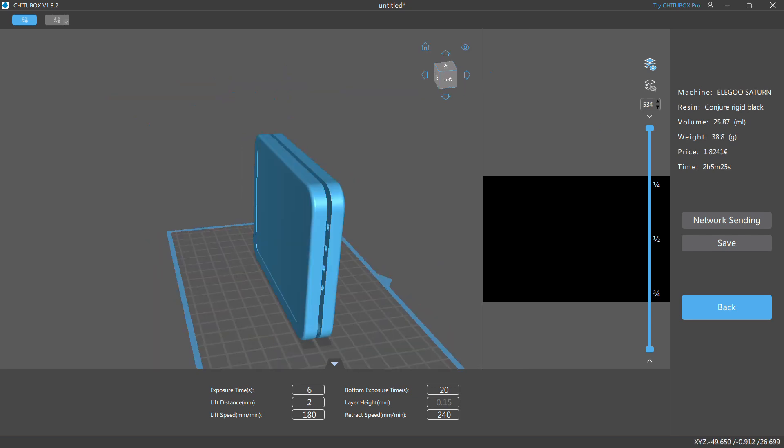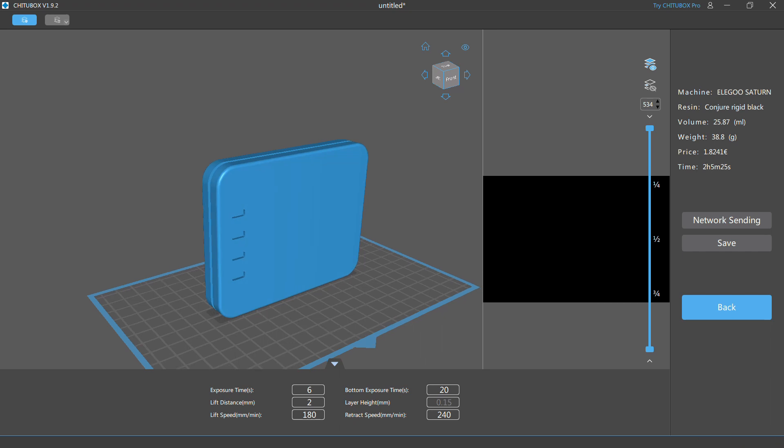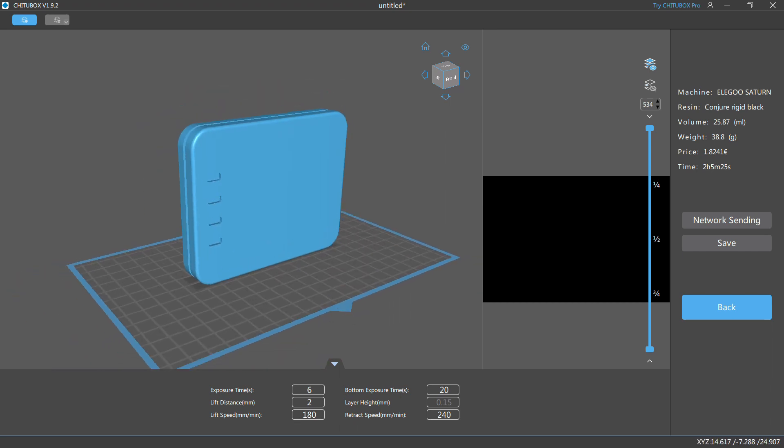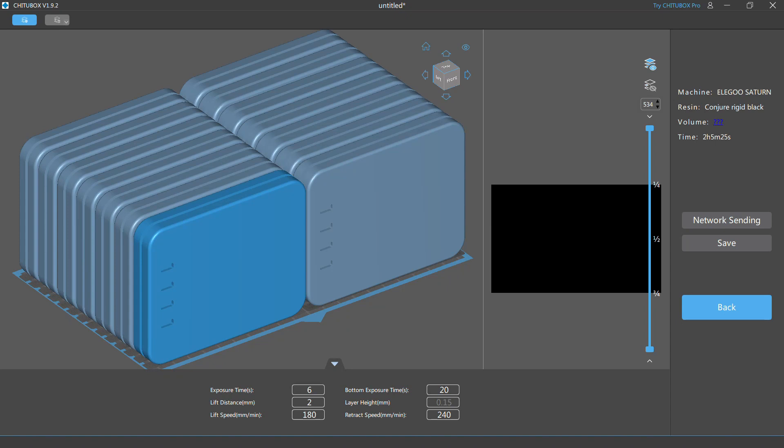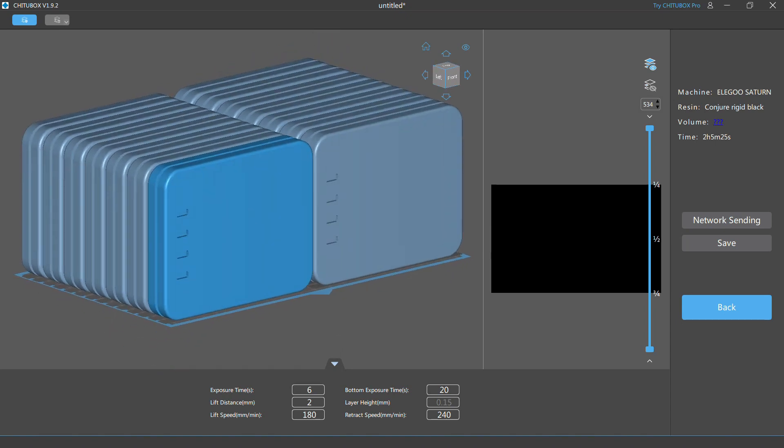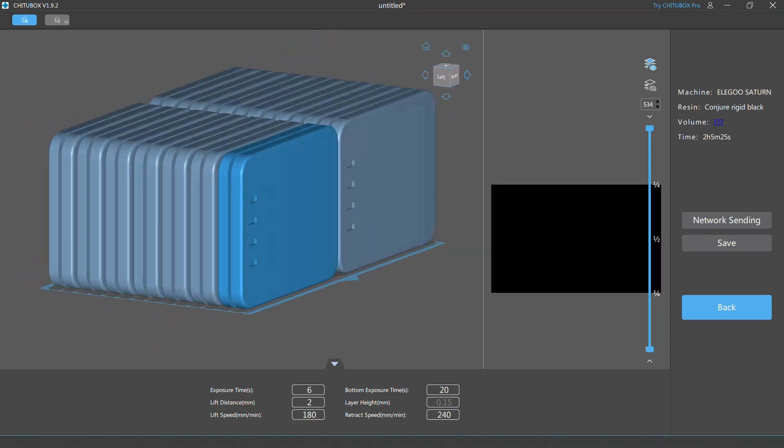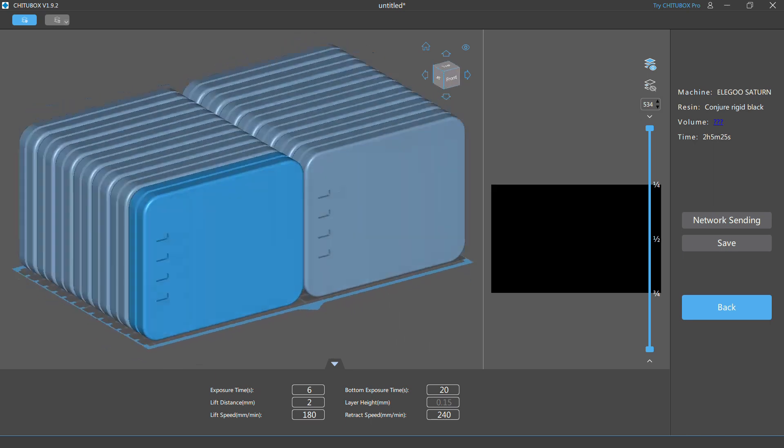I decided to optimize the model for print in this vertical orientation, because in this way I can arrange 14 cases in one single batch and print all of them in about 2 hours, unlike the tilted orientation.